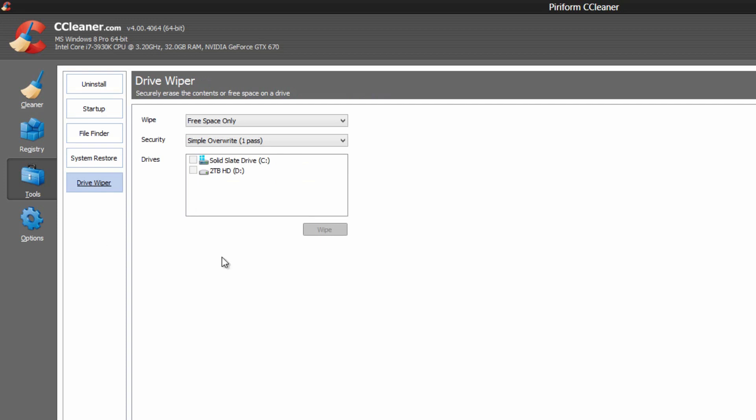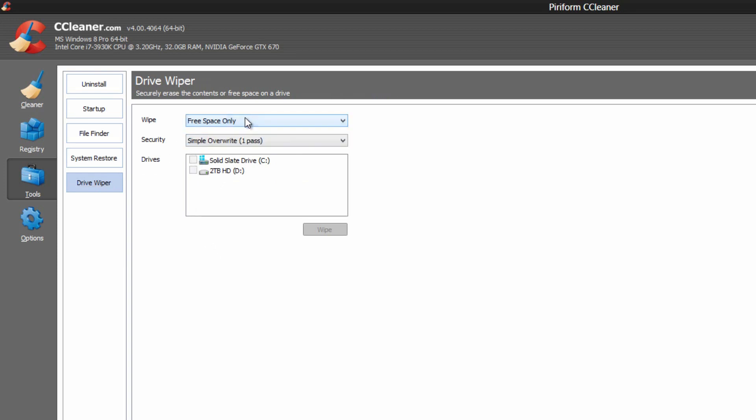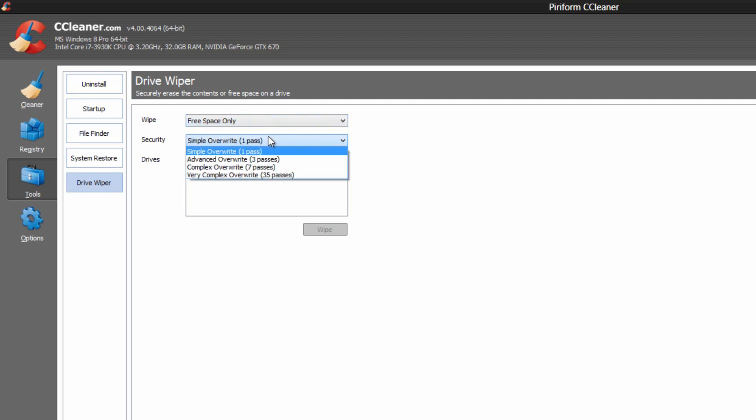Drive Wiper is pretty standard. As you can tell, it wipes drives. So you can select a hard drive or a flash drive, anything like that. You can choose the wipe free space only, or the entire drive. And then you can choose the security. So you can go everything from one pass to three to seven to 35.